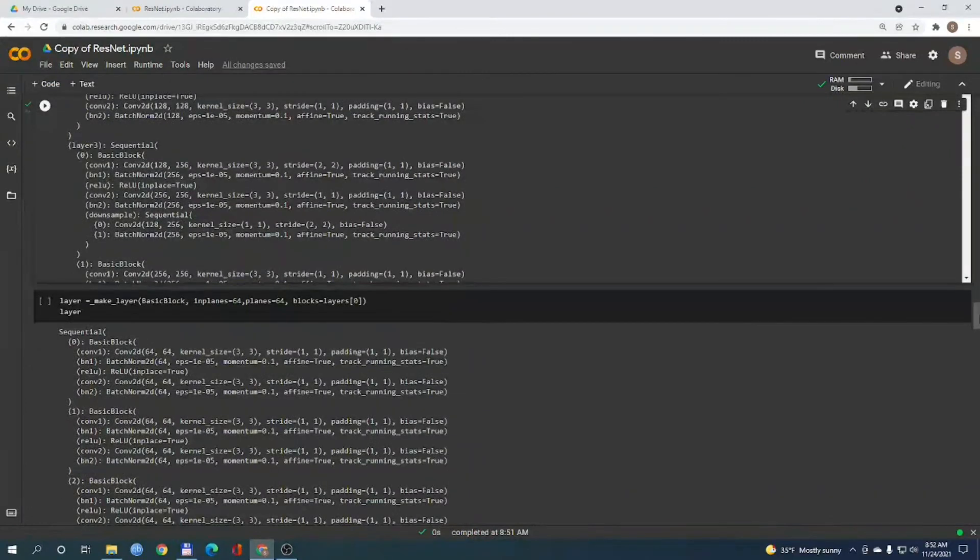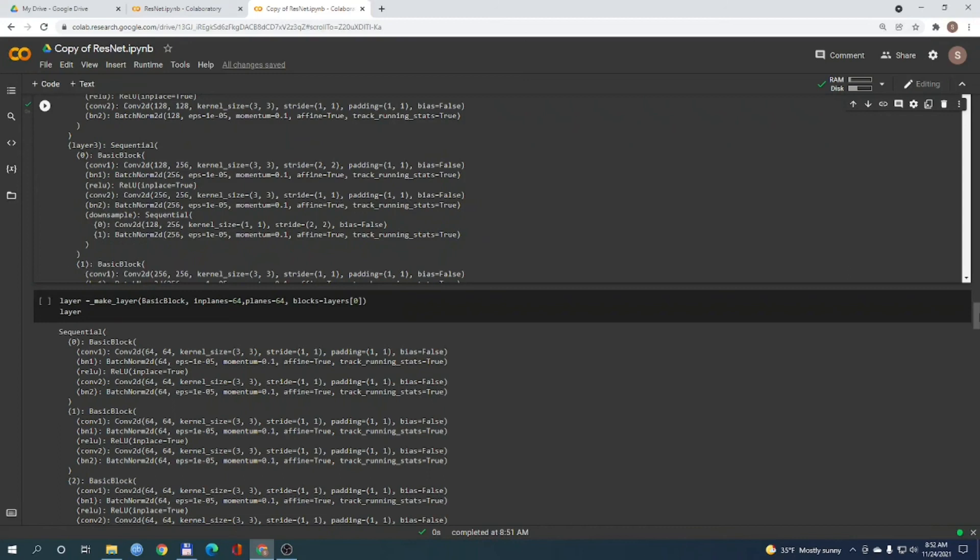So, the ResNet architecture has an adaptive average pooling layer at the end and is followed by a linear layer. And the number of classes is mostly 1000 for pre-trained networks because of 1000 ImageNet categories.